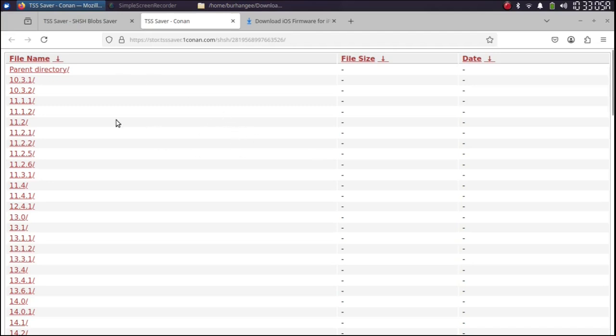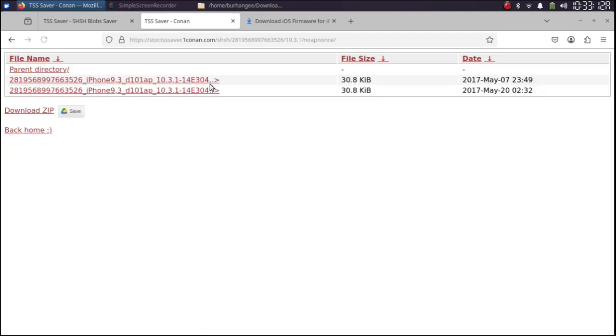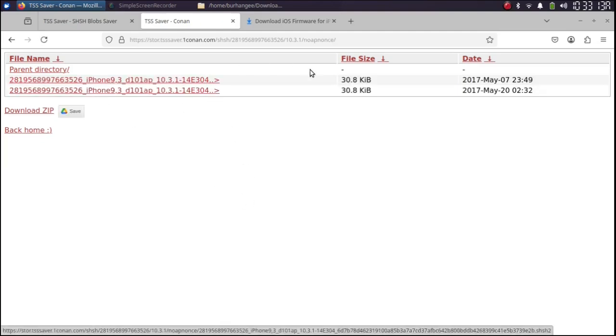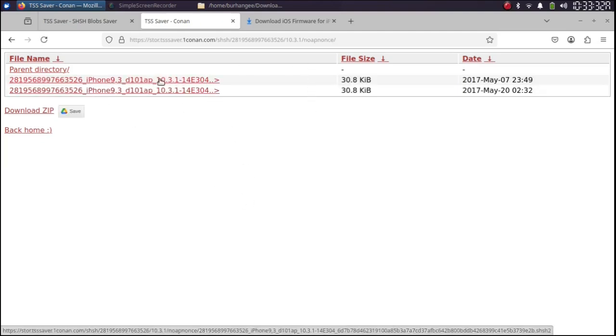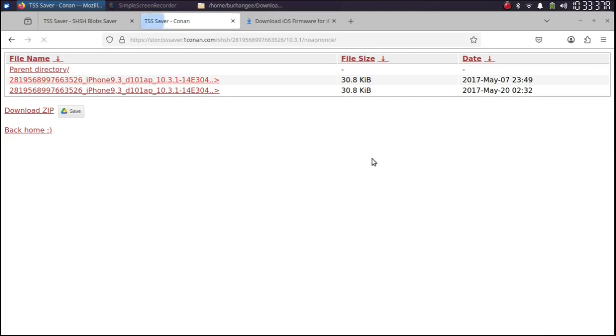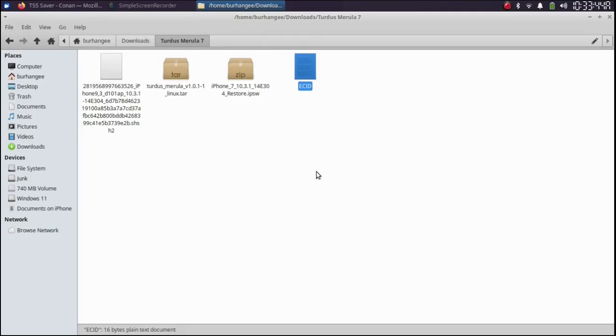For example, I want to downgrade to iOS 10.3.1. I will simply select it. No app nons and I will see the blobs right here. I will get one of these blobs to my computer. I will simply get them from here. Alright.